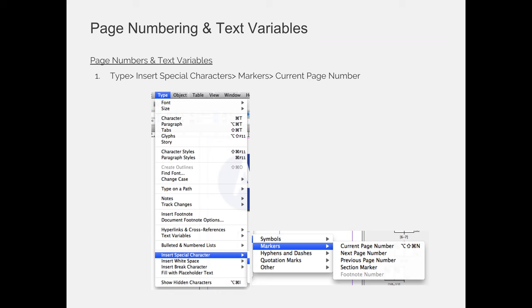At a very basic level, if you want to insert a variable — in our case automatic page numbering — you use the Type menu. Your text cursor has to be blinking somewhere, so make a text box, make sure your cursor is blinking, and then in the Type menu come down to Insert Special Character, then Markers, and choose Current Page Number. No matter what page that text frame is on, it will display the number of that page. So if you add 25 pages before page four, what was page four and is now page 29 will automatically update to say 29.